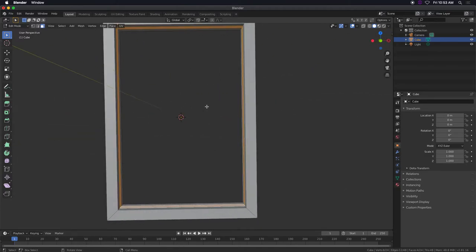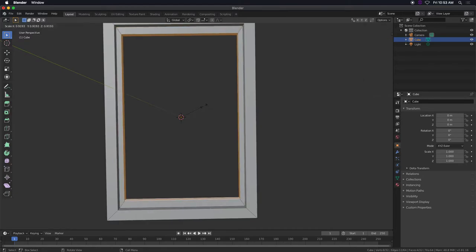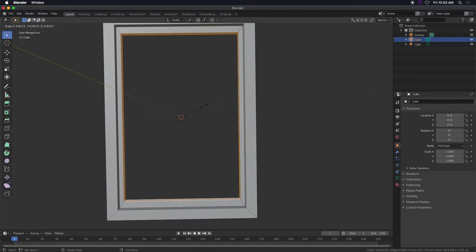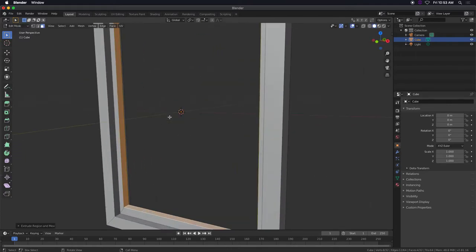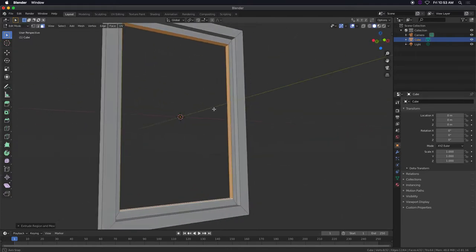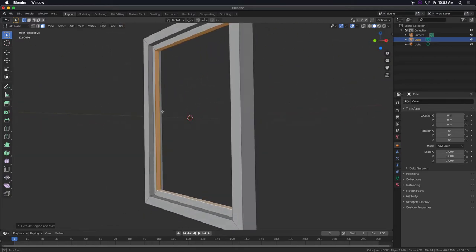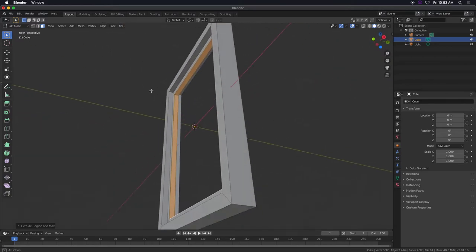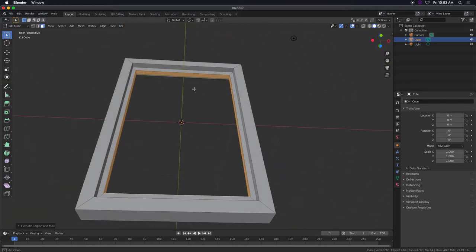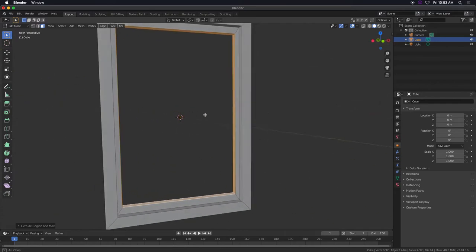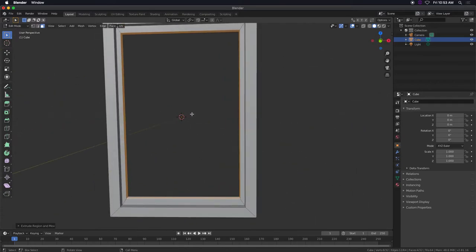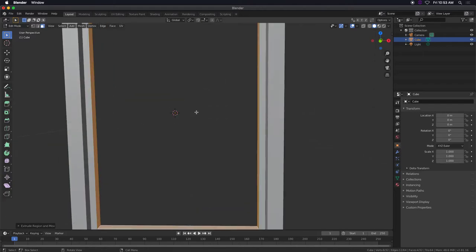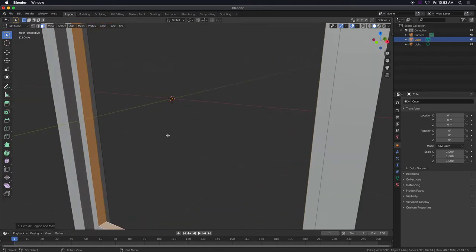Now I'm gonna extrude it first and then press S to scale it, so I get kind of like a border. So now this can work as a window frame or a picture frame. If you need to create it horizontally or portrait or landscape or a painting, that's how you do it.